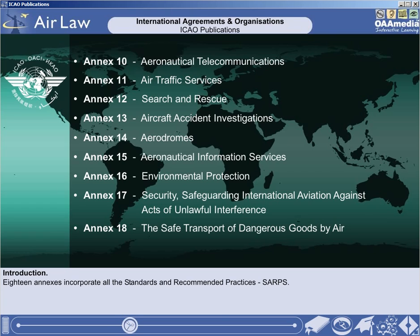In addition to these annexes, there are some other ICAO policy documents you must be aware of.